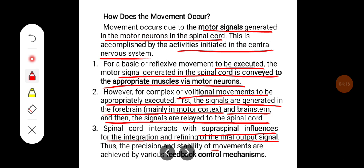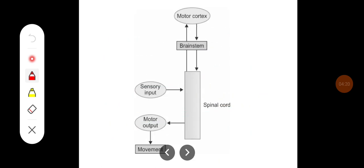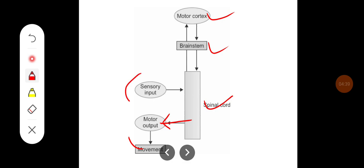Precision and stability of movements are achieved by various feedback control mechanisms. Movement is usually initiated in the motor cortex, then goes to the brainstem, then to the spinal cord where it is executed. The motor output for the movement is sent out, and sensory feedback then modifies the motor output.